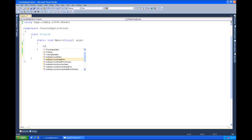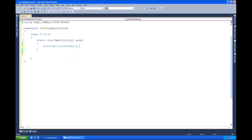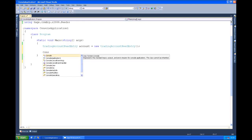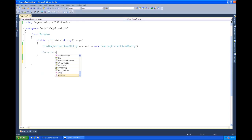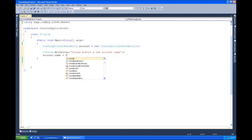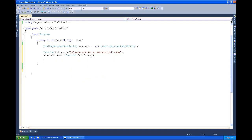So what we'll do is we'll create a new instance of a trading account feed entry. We're going to call it account. And with this we're just going to prompt the user to set a name for us, console.readLine. And then we'll just say account.name equals readLine, so we're just literally taking the entry straight from the command line as entered by the user.